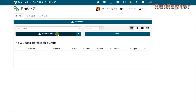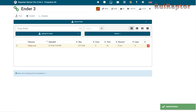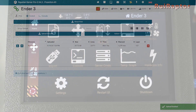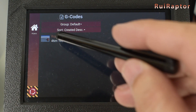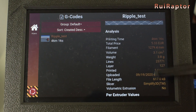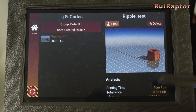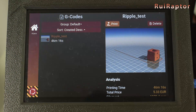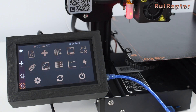To upload a file, you can do it from the web interface or from a USB flash drive on the Raspberry Pi. One of the beauties of this interface is that you can see the STL model on the screen, and also lots of additional information about the print.